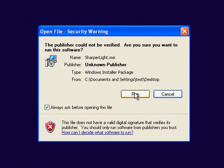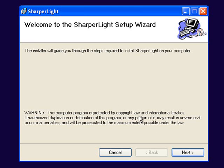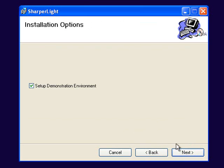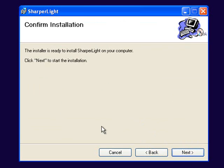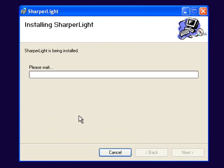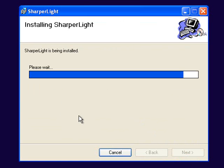So I'm running the setup now and I'll install the demonstration environment and select the installation location, leaving it as the default, and let it install the files.